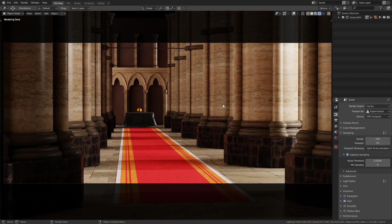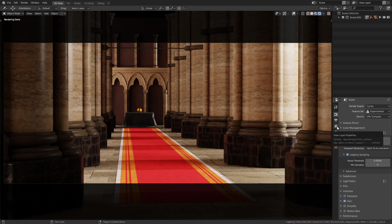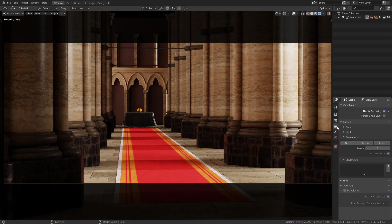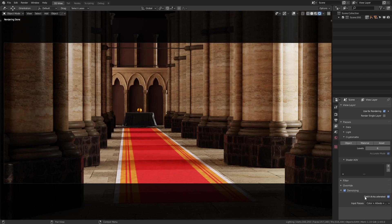But I'm sure some of you will ask the question, can we use this denoising not in the viewport, but instead in the final render? And yes, of course you can. What you need to do is you need to go to the View Layer Properties tab. Then at the bottom, you'll see an option called denoising, which you need to tick on. And then in here, there'll be Optics AI accelerated. And you will need to tick this on if you want to use the Optics version.